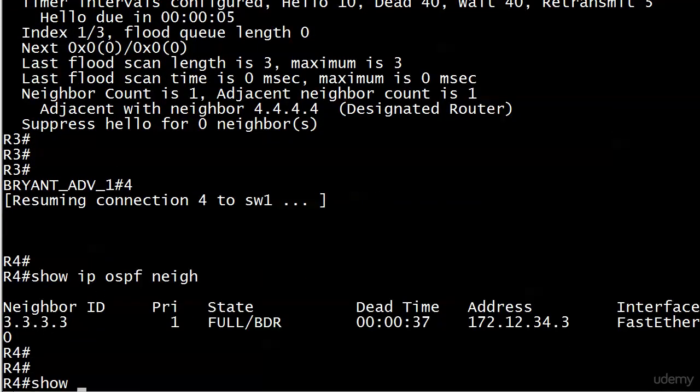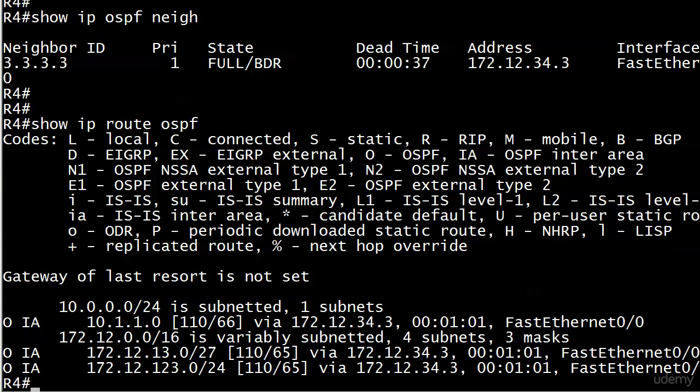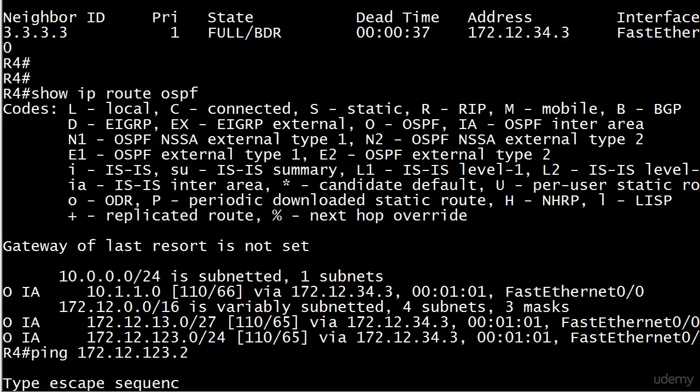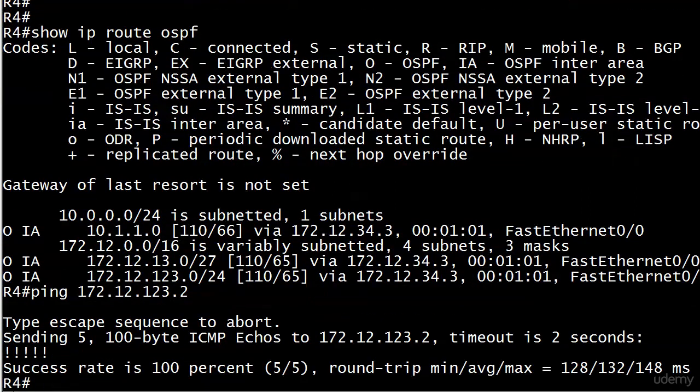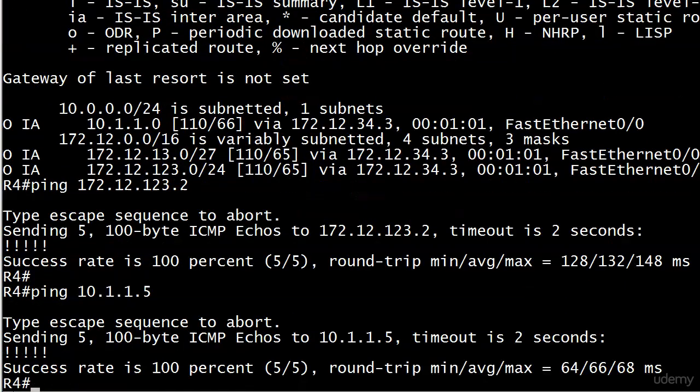Let's go down to 4 and have a look around. See the one adjacency we expect to see. By now router 4 has routes to the segment connecting routers 1 and 5, the network connecting 1 and 3 through the point-to-point, and finally that last route 172.12.123.0 is our NBMA network. All of them are listed as inter-area routes. We'll ping the farthest ones, 123.2 and 10.1.1.5, and we're looking good there.